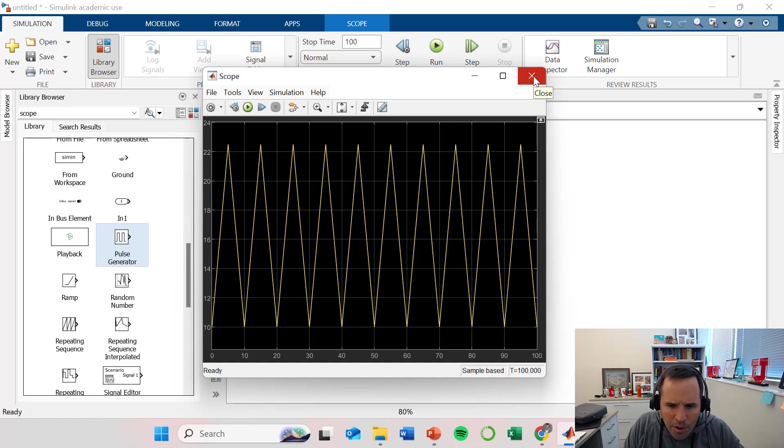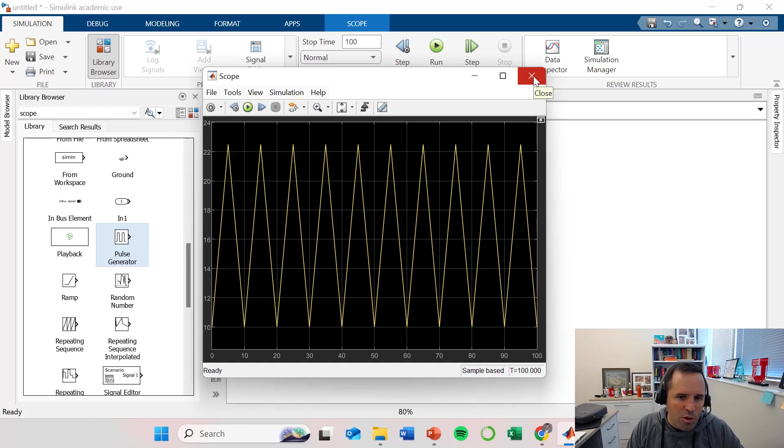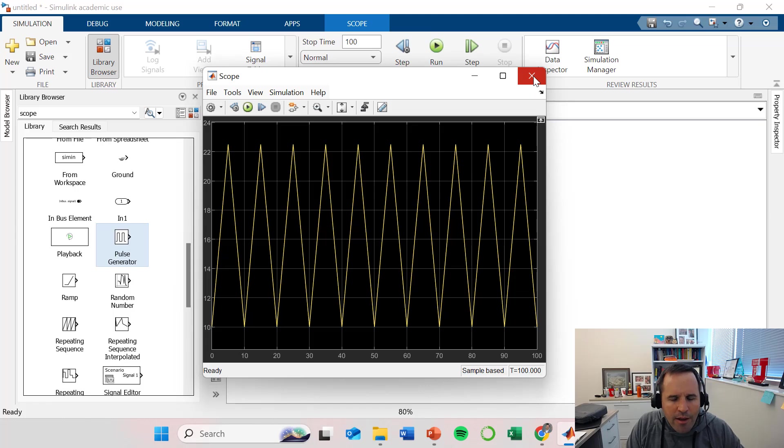So I'm going to stop here. We'll continue adding complexity to our model and you'll just gradually see the huge power that Simulink has.